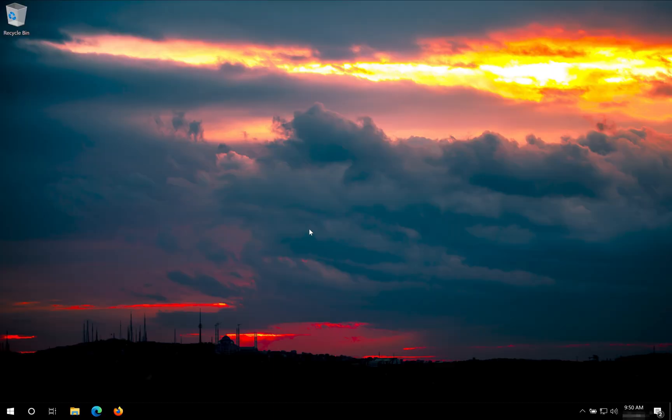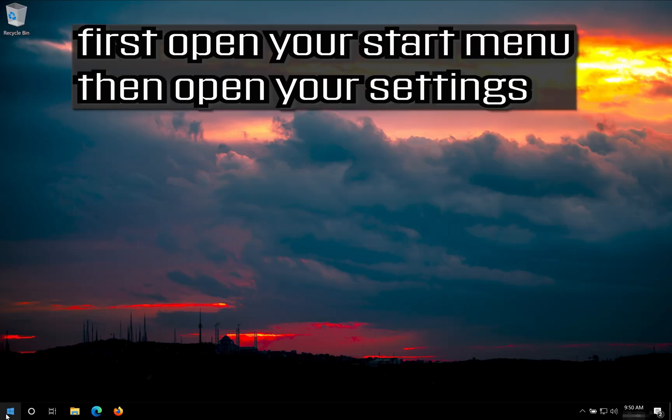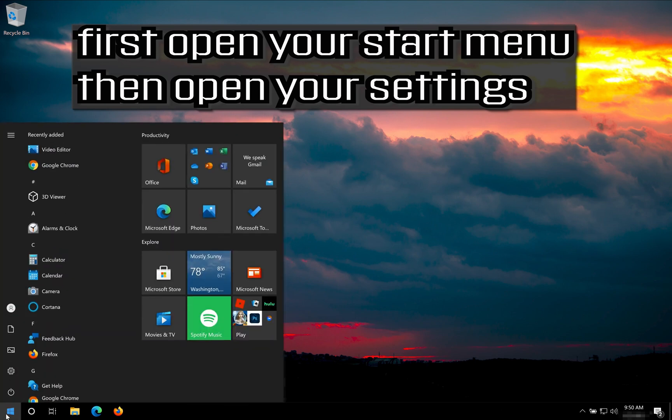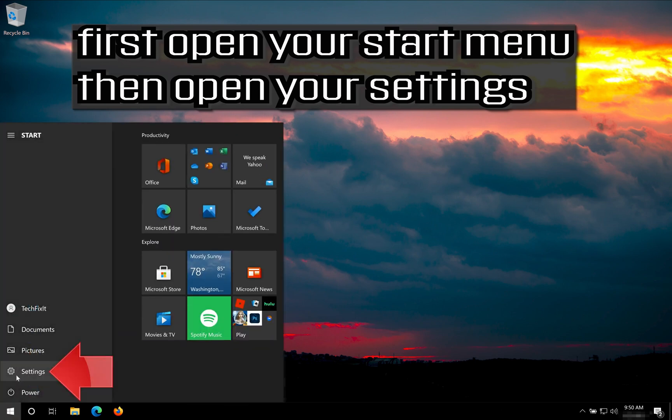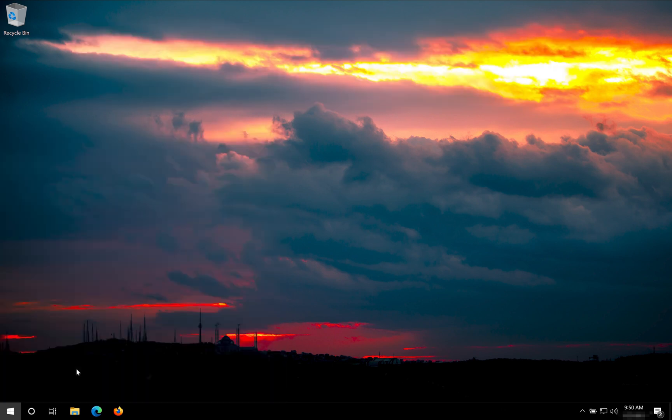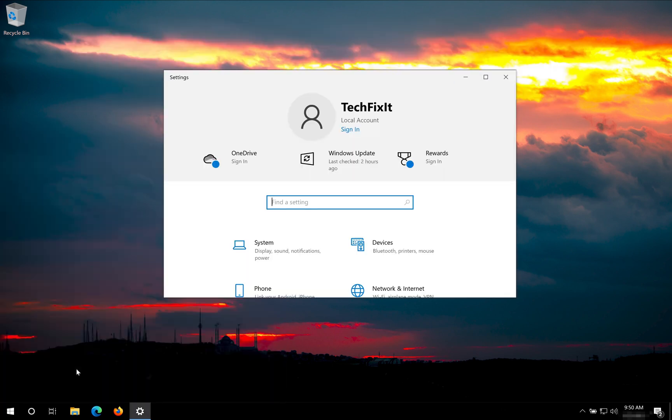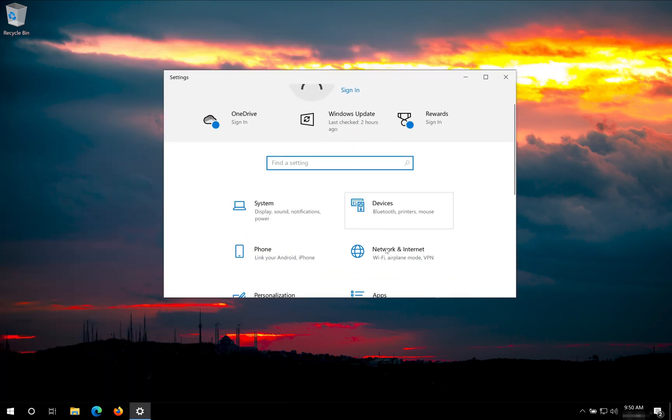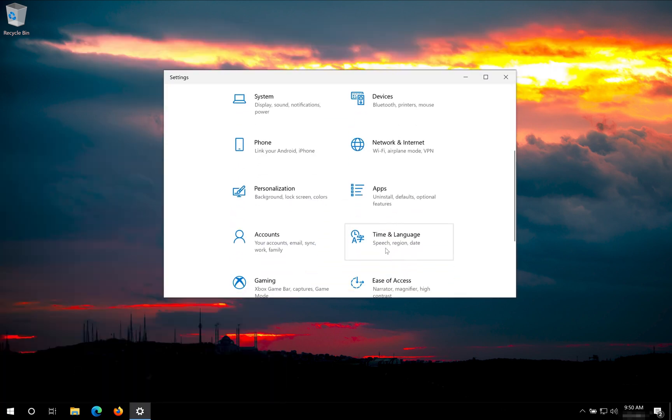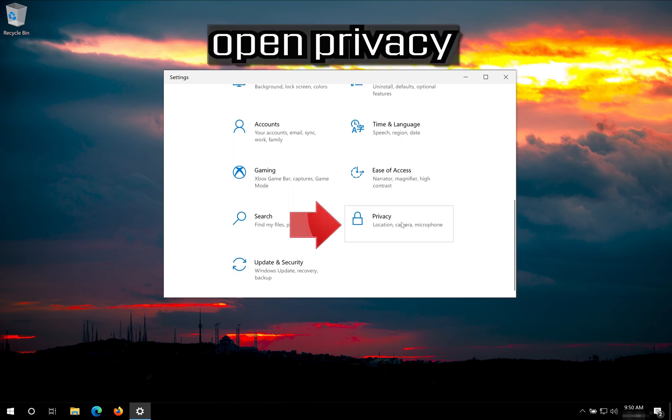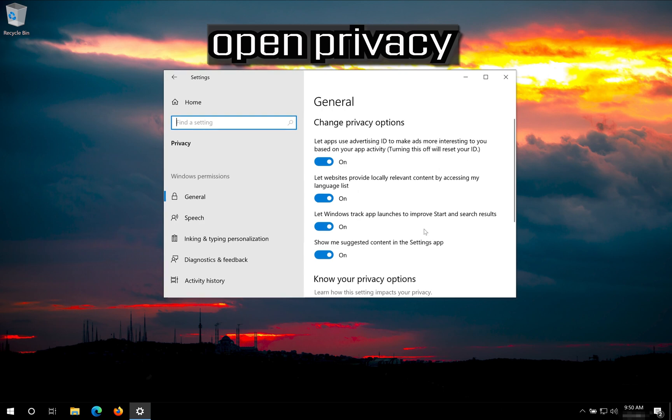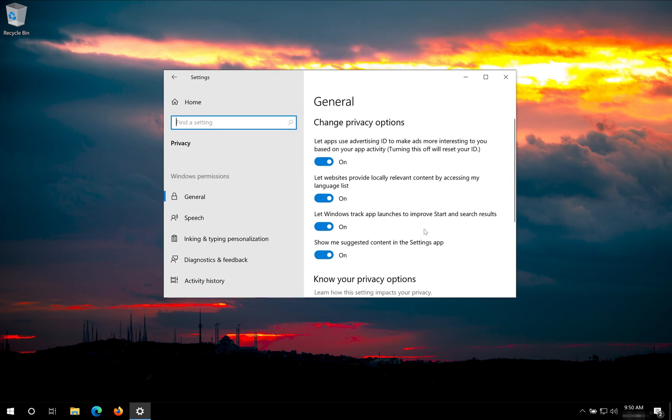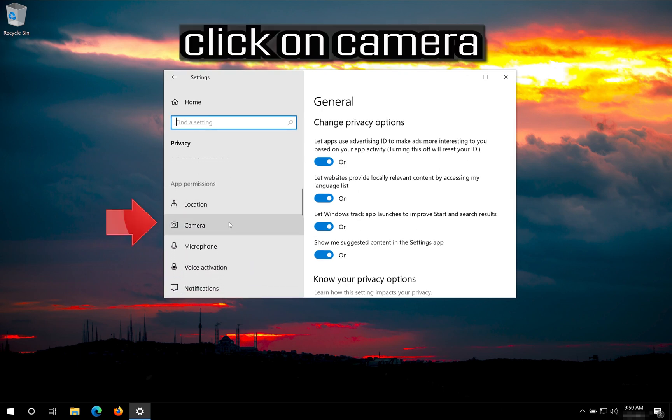If that didn't work, first open your Start menu then open your Settings. Open Privacy. Click on Camera.